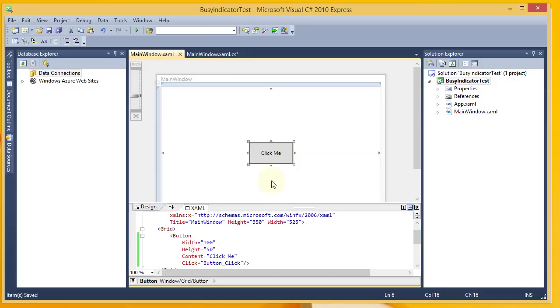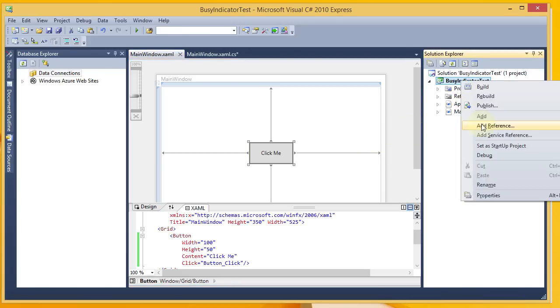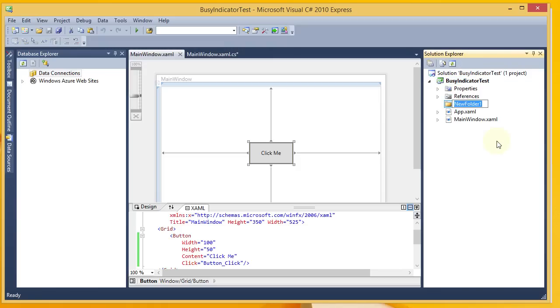The next thing I'm going to do is there's a separate DLL that is needed for the Busy Indicator, and typically when I add in a DLL that's not part of the framework, I'll create a folder called Dependencies, and I will add the DLL to that.